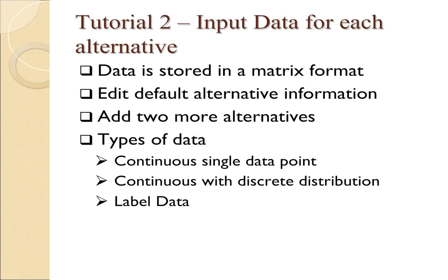In the first tutorial for Logical Decisions, we described how to input the Goals Hierarchy. Now we're going to focus on the individual alternatives and input data for each alternative.